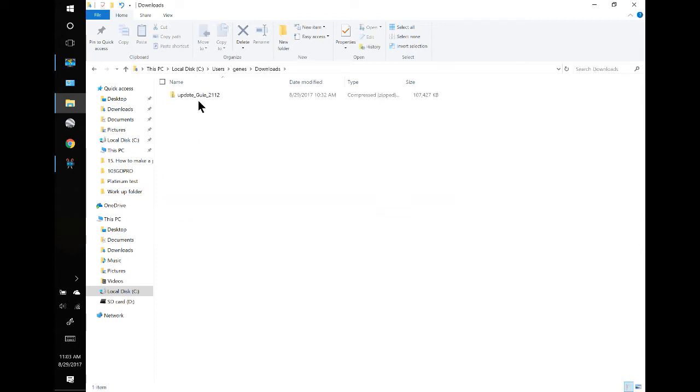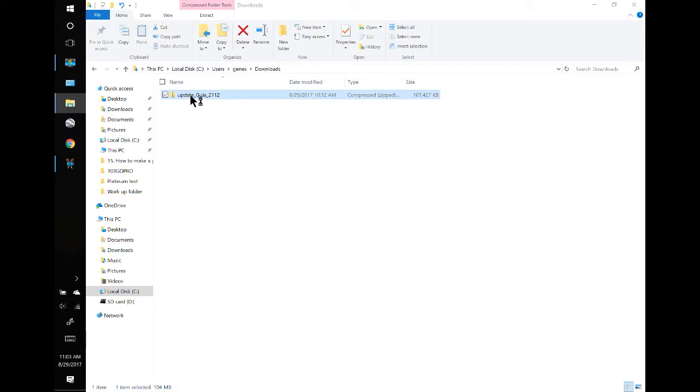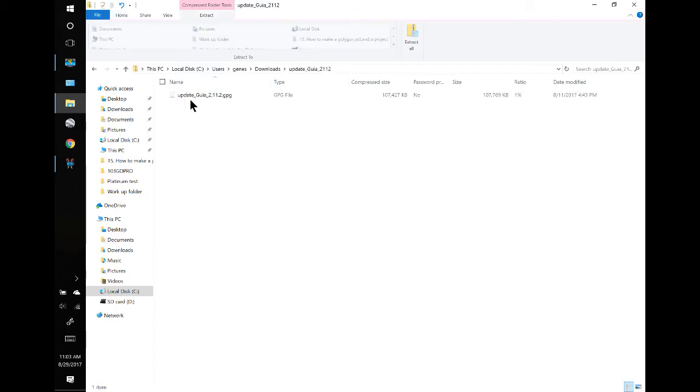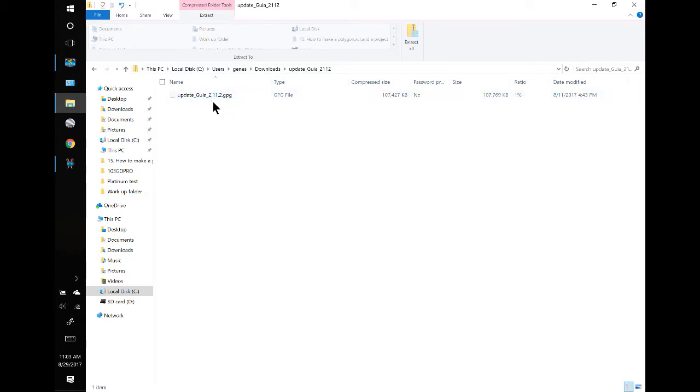Right there. If we double click, we can open it up and unzip it. The Platinum won't see the zip file. Here's our update 2.1.1.2 and you have to be PG—that's the correct file for the Platinum.